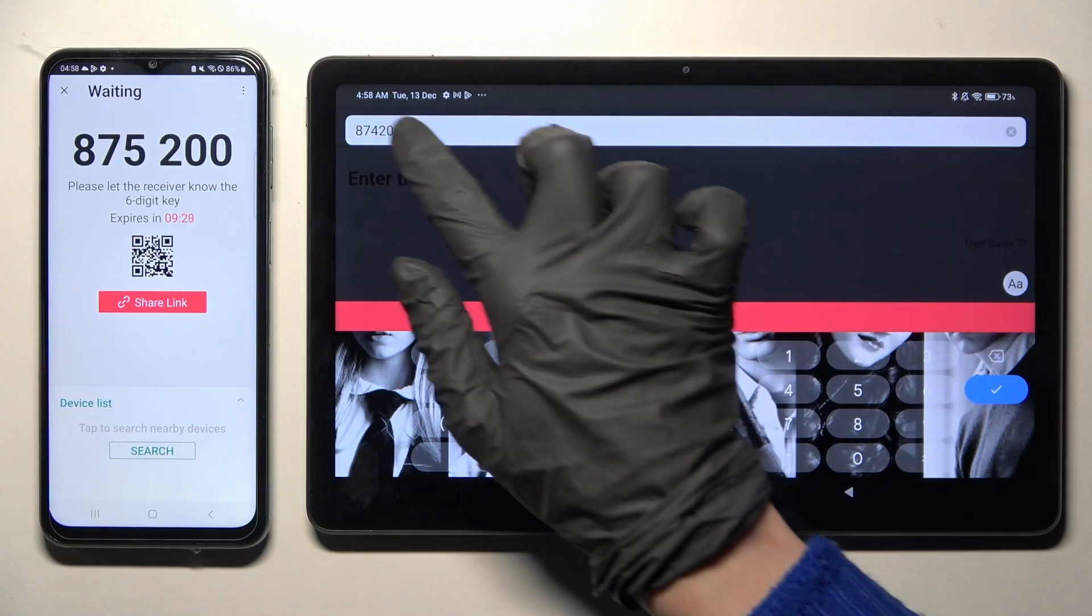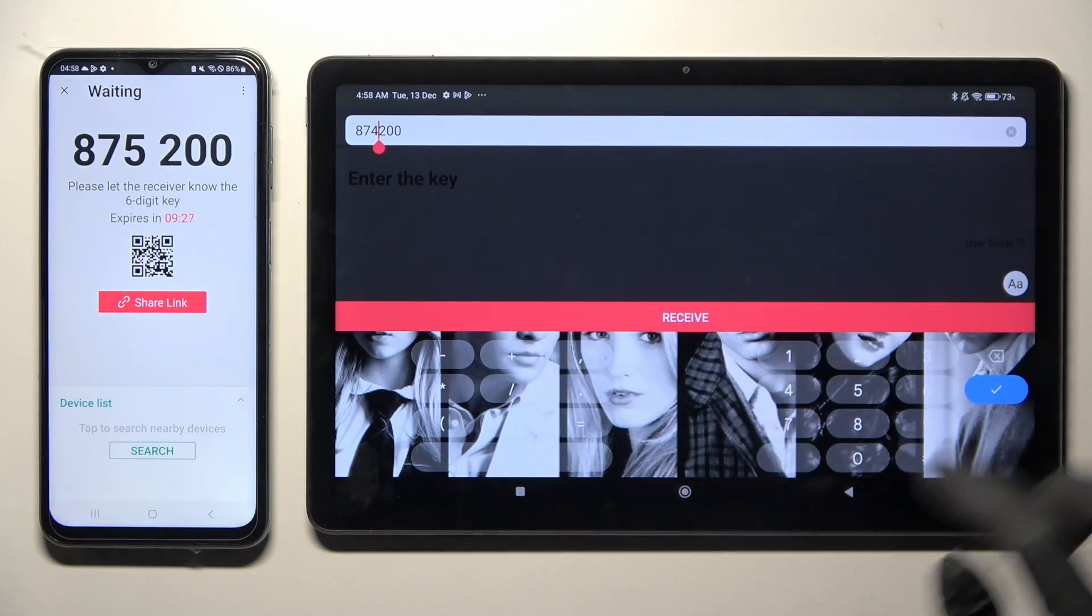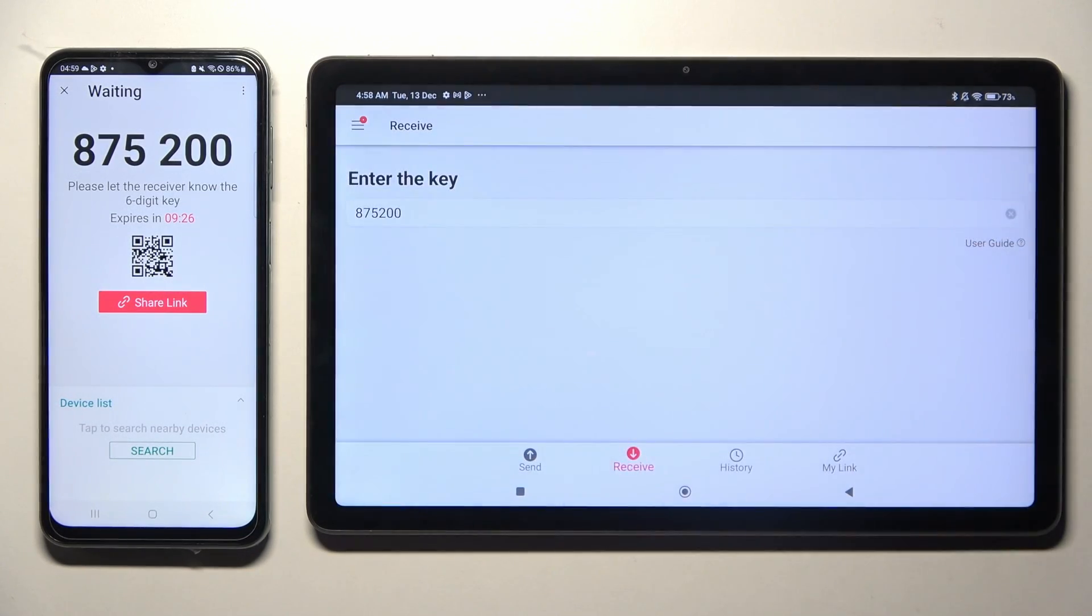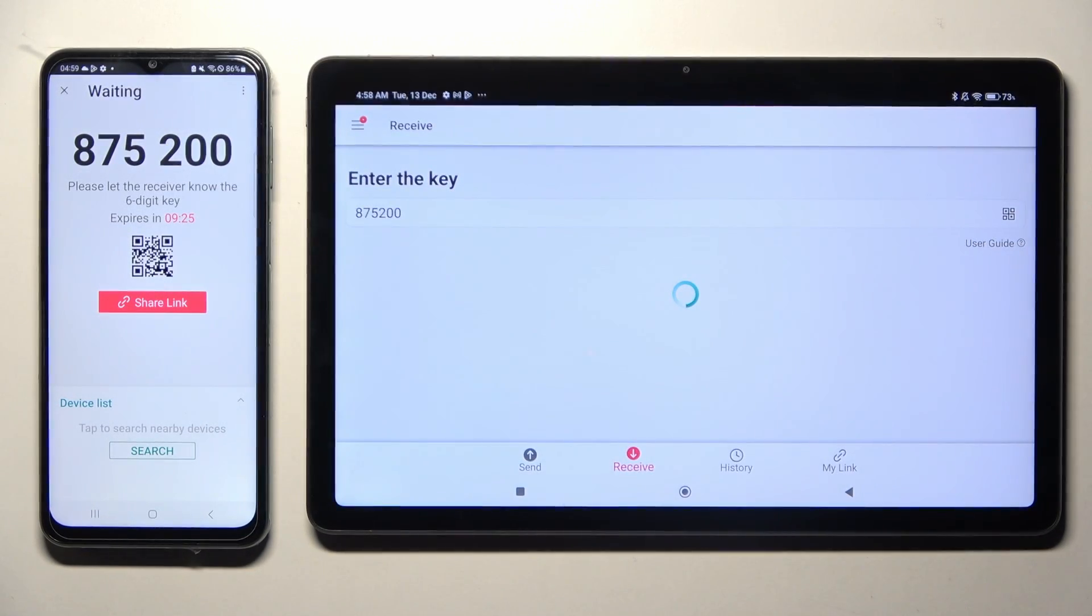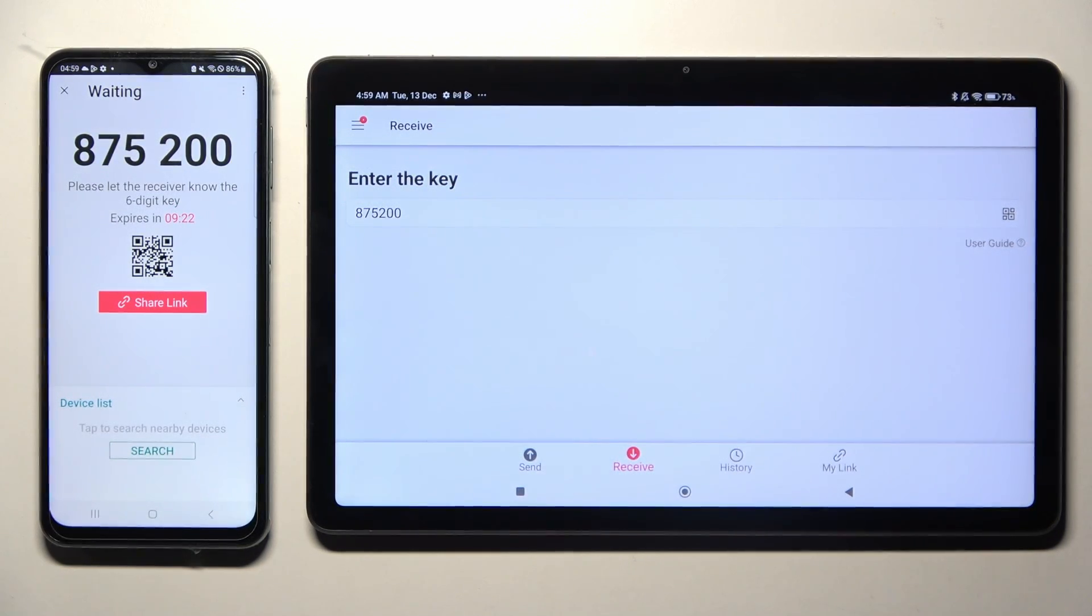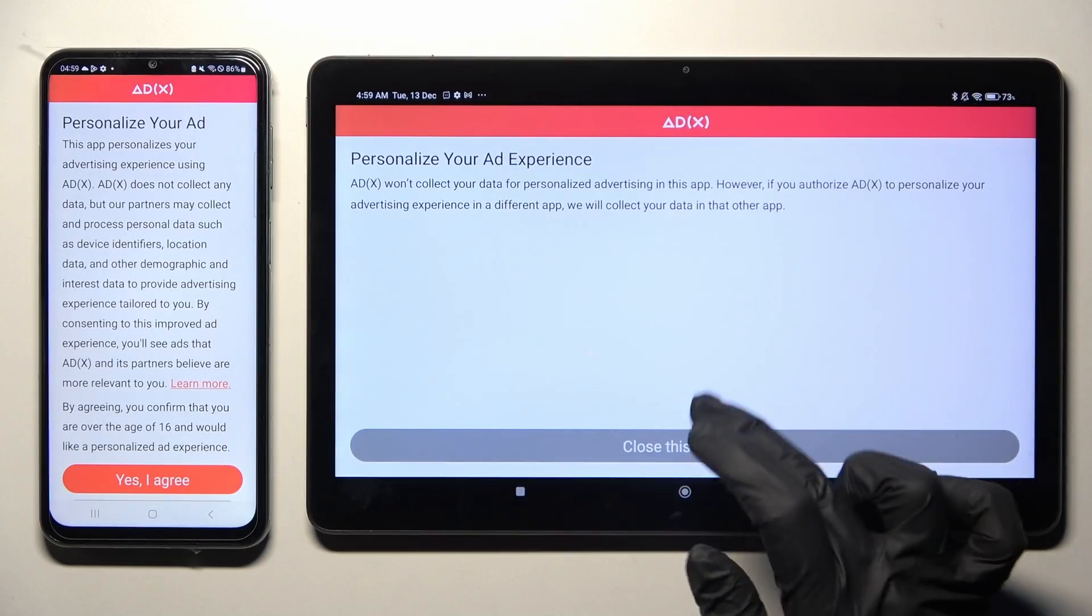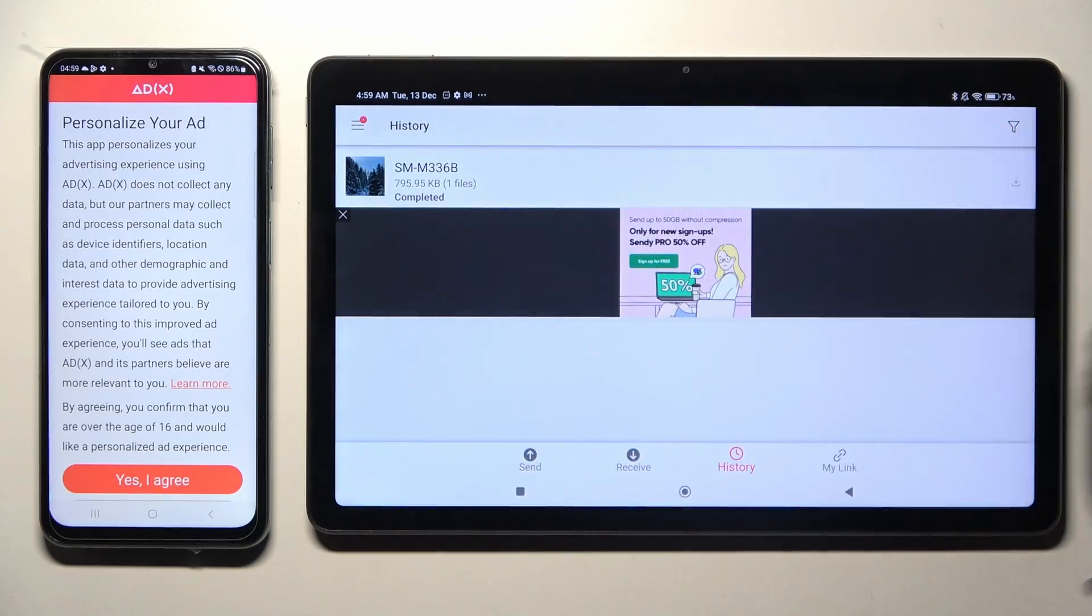Sorry, I made a typo. And now after a while, as you can see, my photo was successfully transferred.